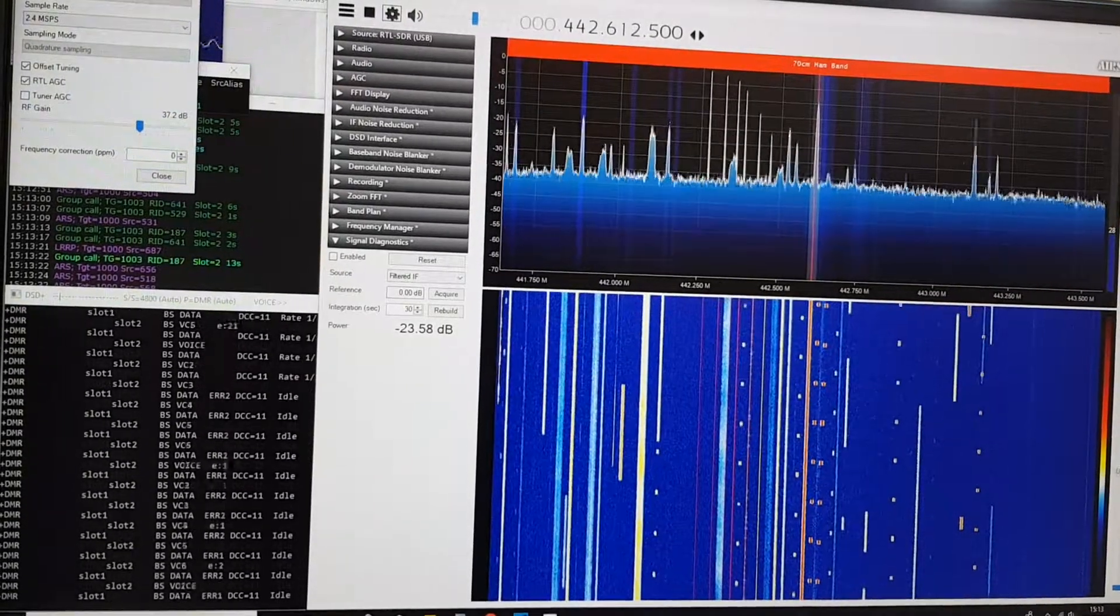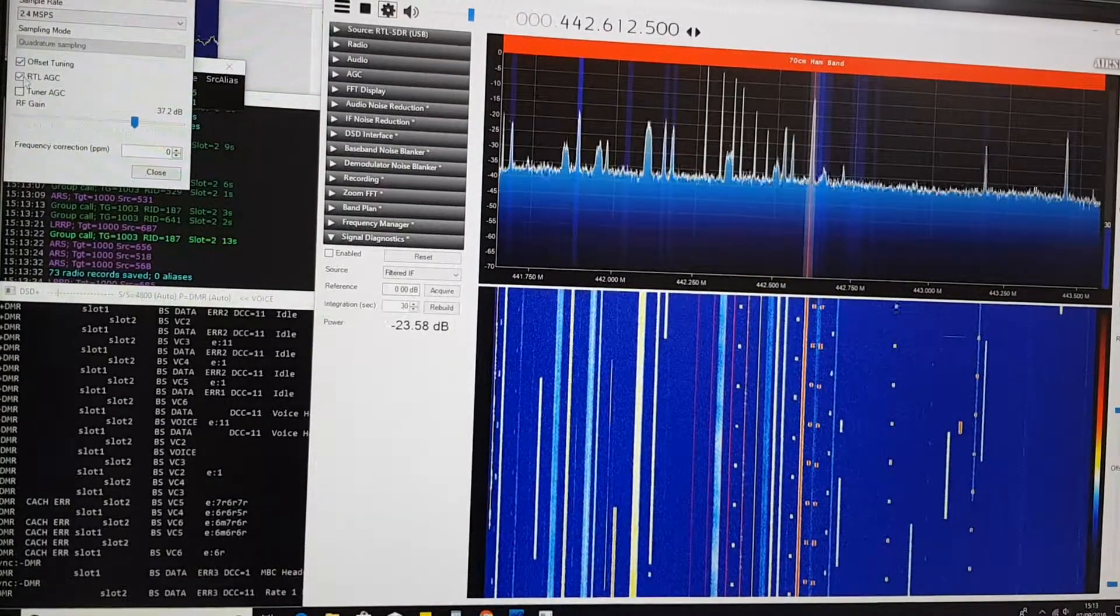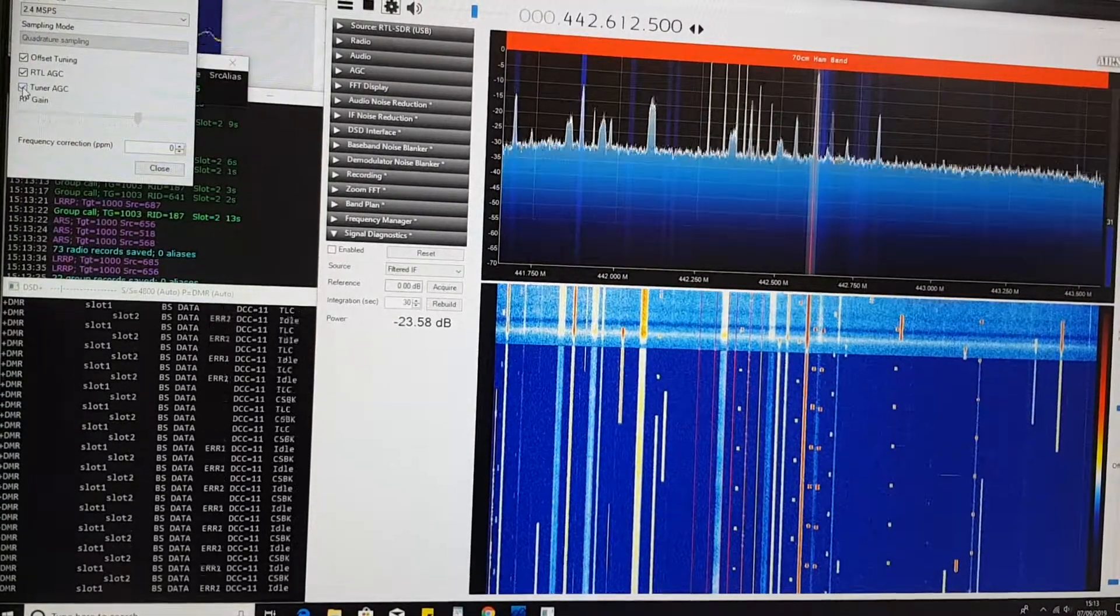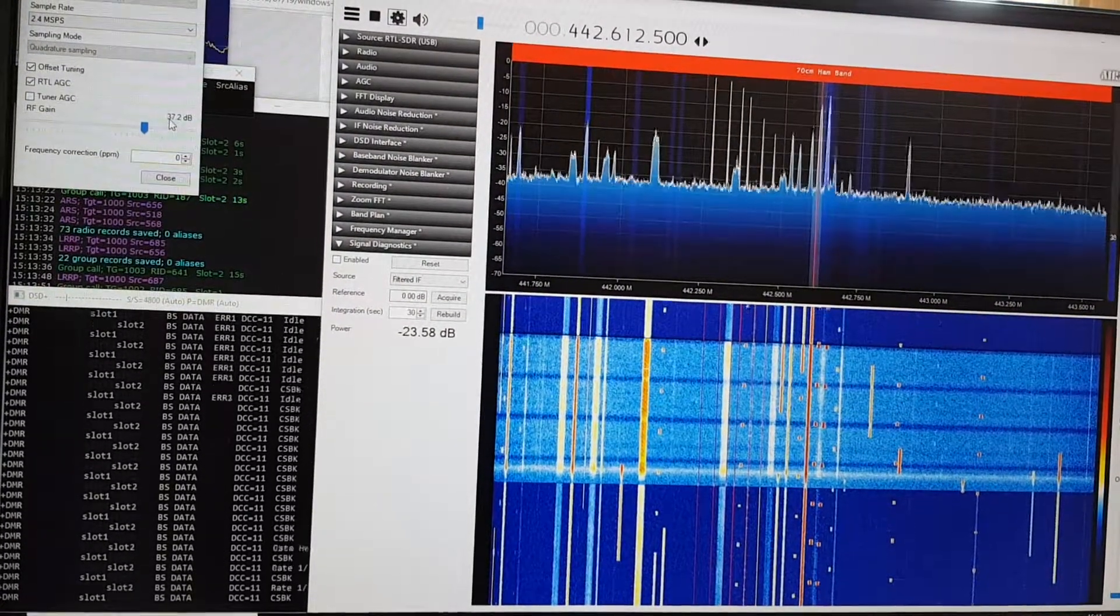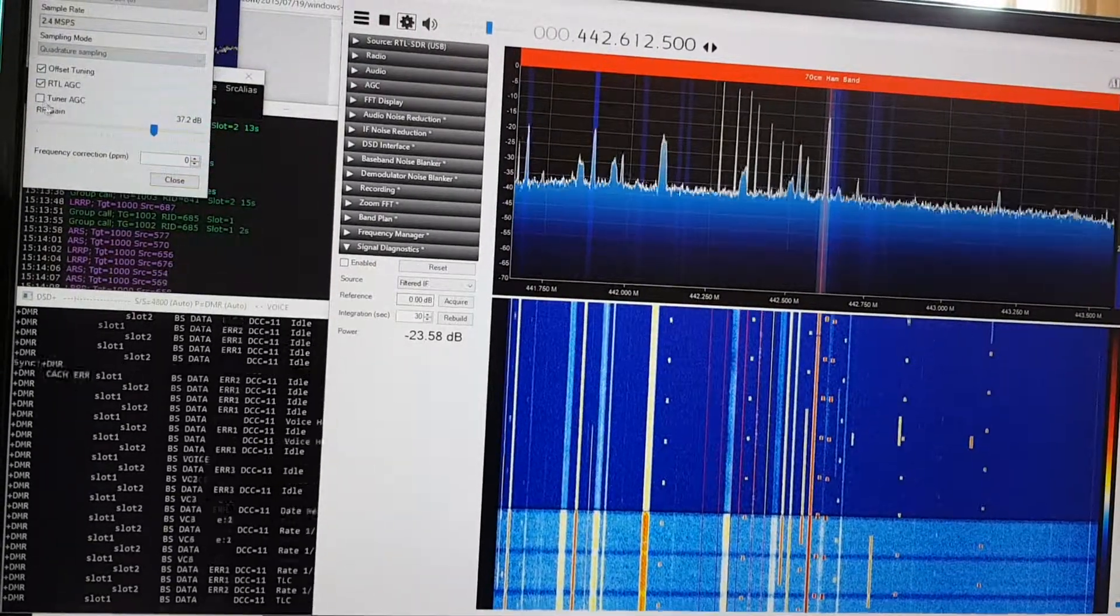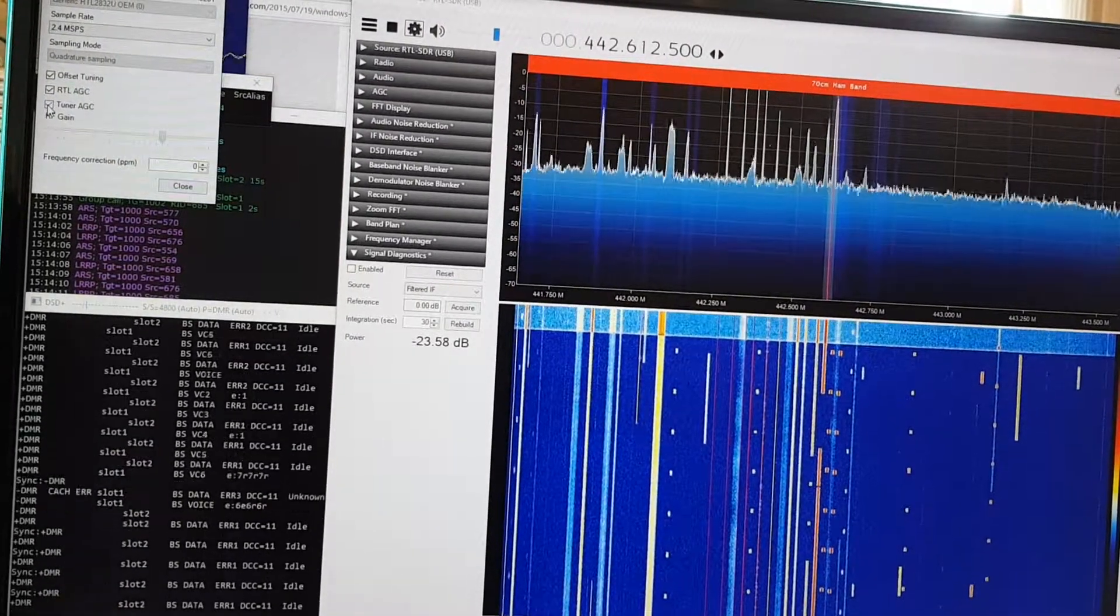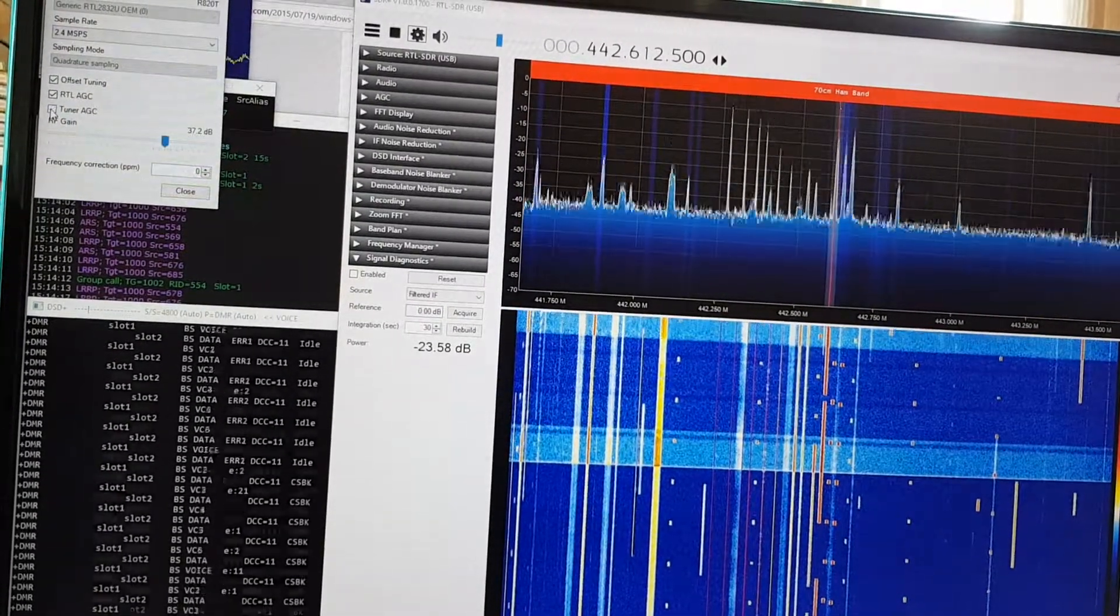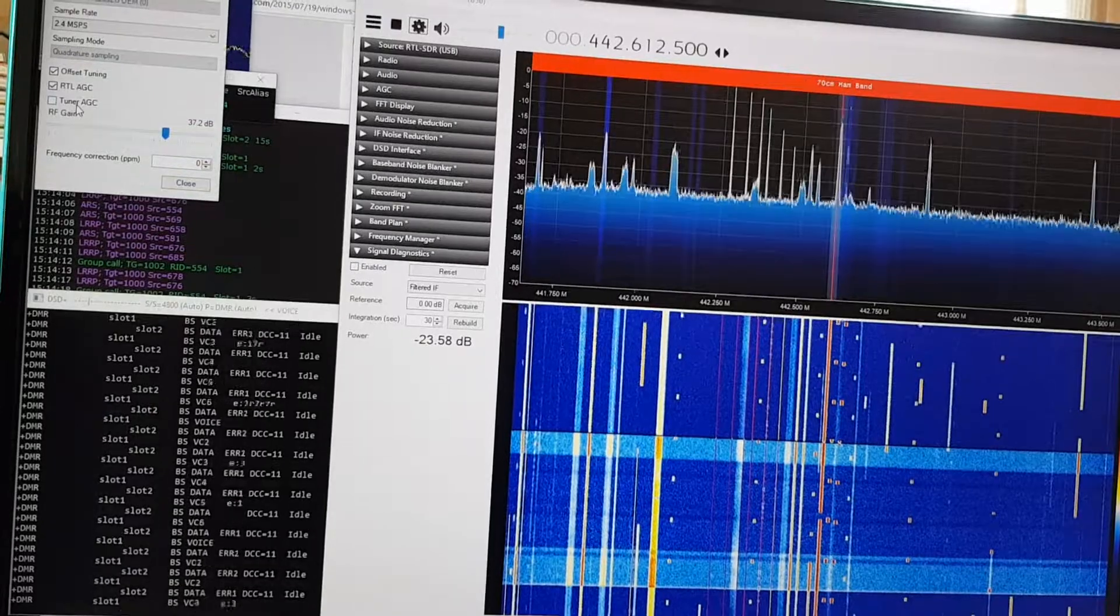Have these options offset tuning and RTL automatic gain control checked. Tuner AGC - I'll show you, doesn't like that. Keep it 37.2 decibels. In fact, I'm just going to try this again because it shouldn't affect it, so bear with me. There we go, yeah, so as I thought it shouldn't really affect it, so but I keep mine off for this purpose.